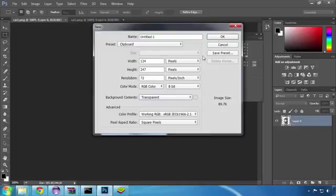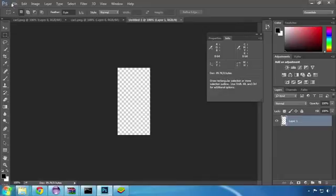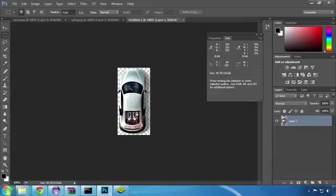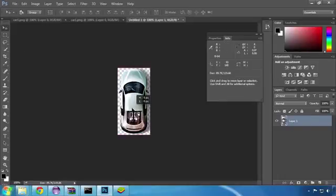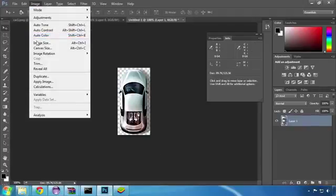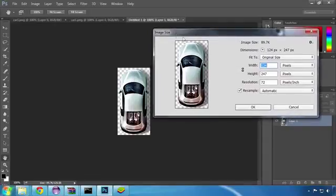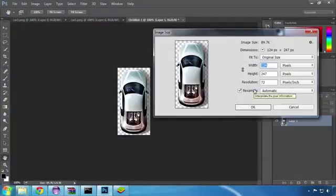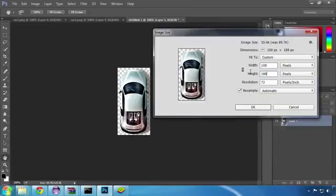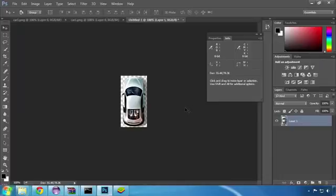The dimensions of the image are not relevant right now, as we will resize the image to the desired dimensions before saving it. Then I'm going to paste the copied image of the car into this newly created file. I'll align the car in the center of the image and then resize it. The size of the new image has to match the size of the original one, which is 100 pixels width by 189 pixels height.